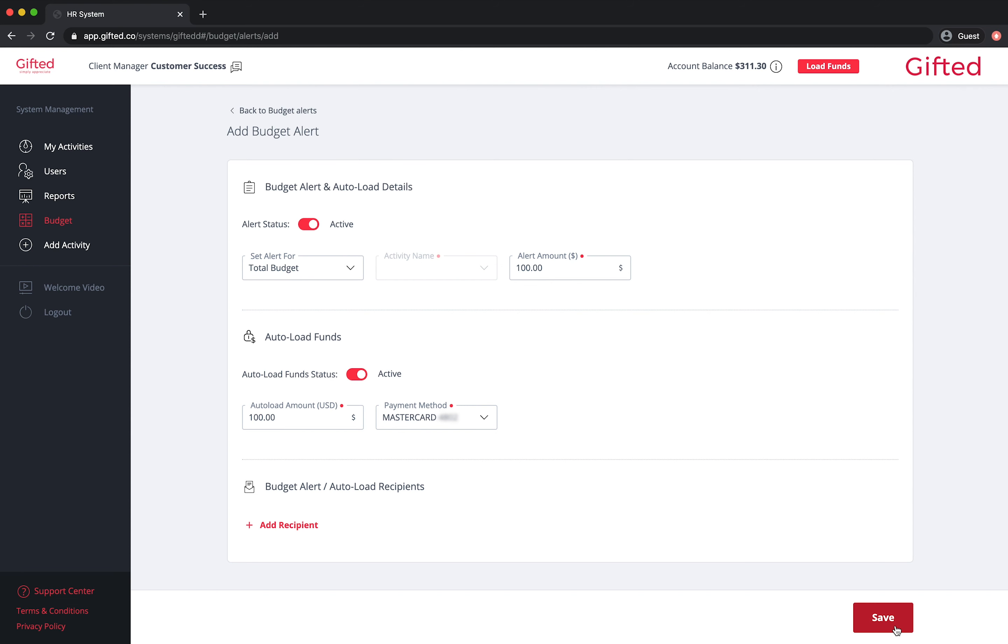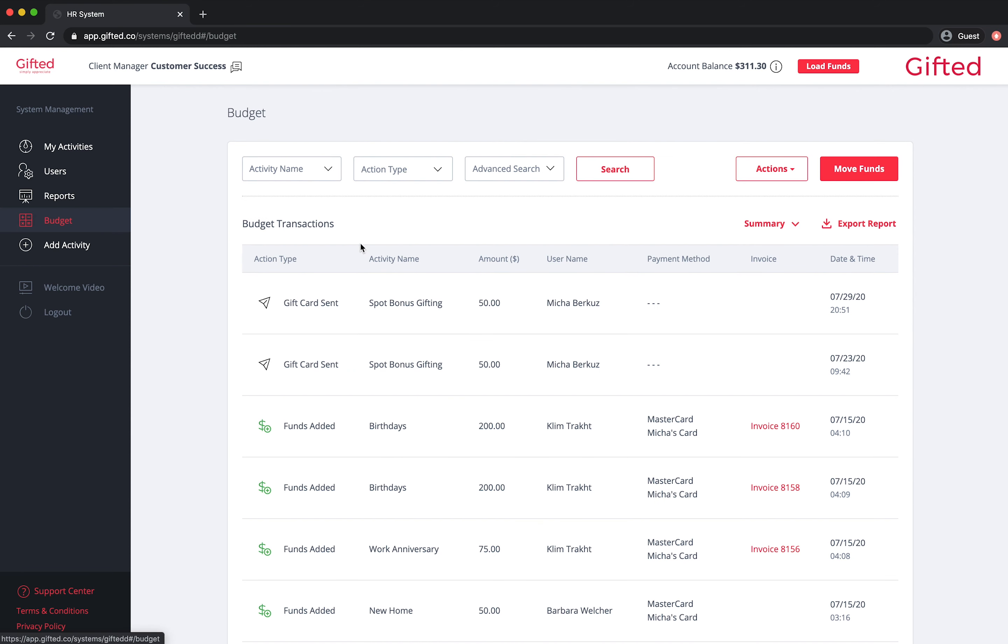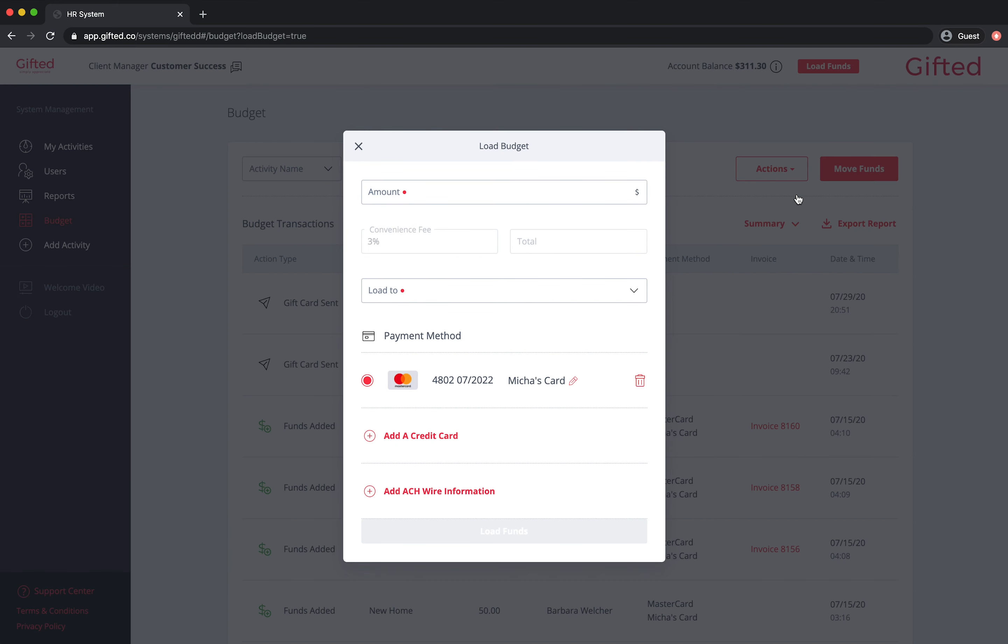If you don't see the method of payment you wish to use, then you must first add it by clicking on budget, actions, load funds, followed either by add a credit card or add ACH information.